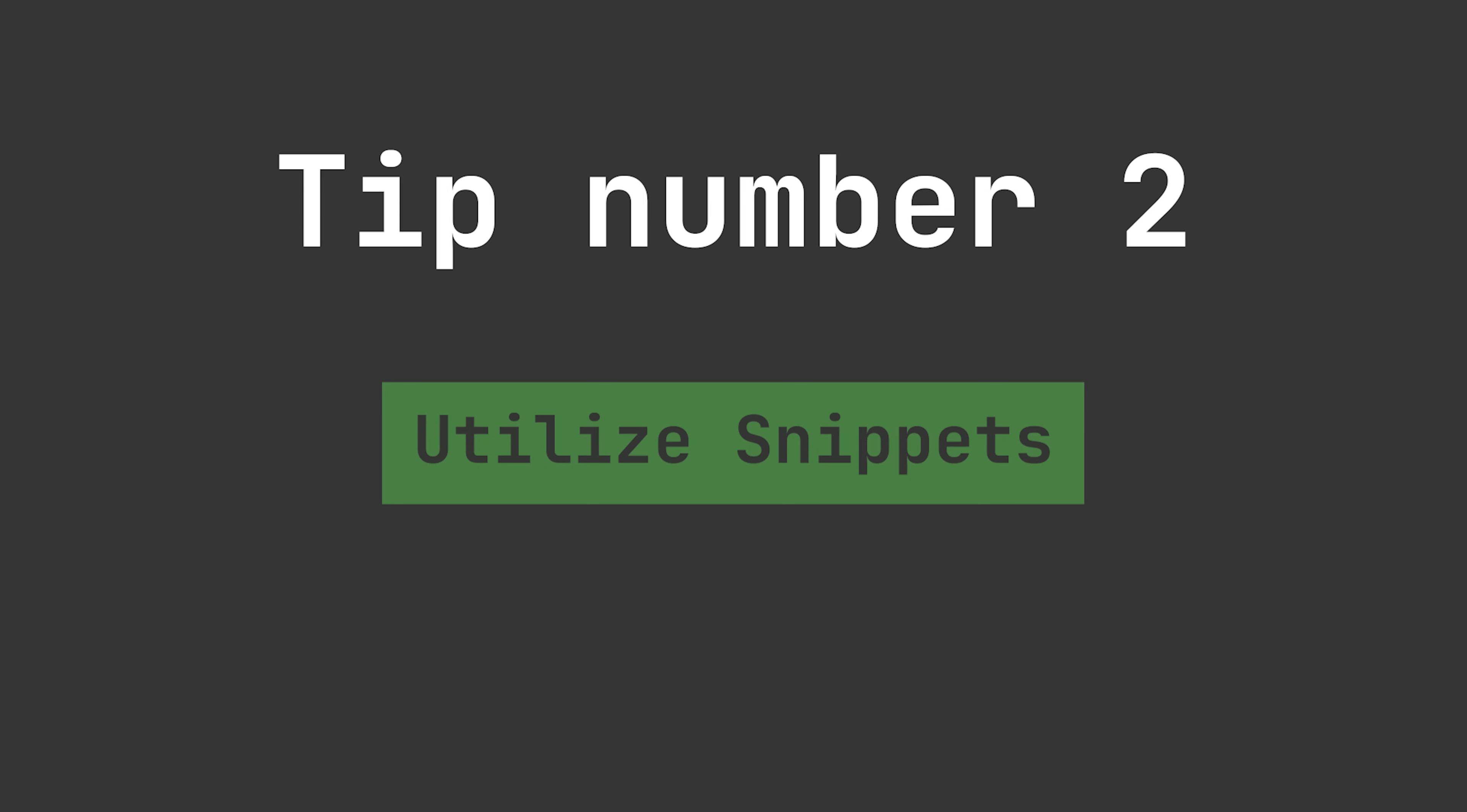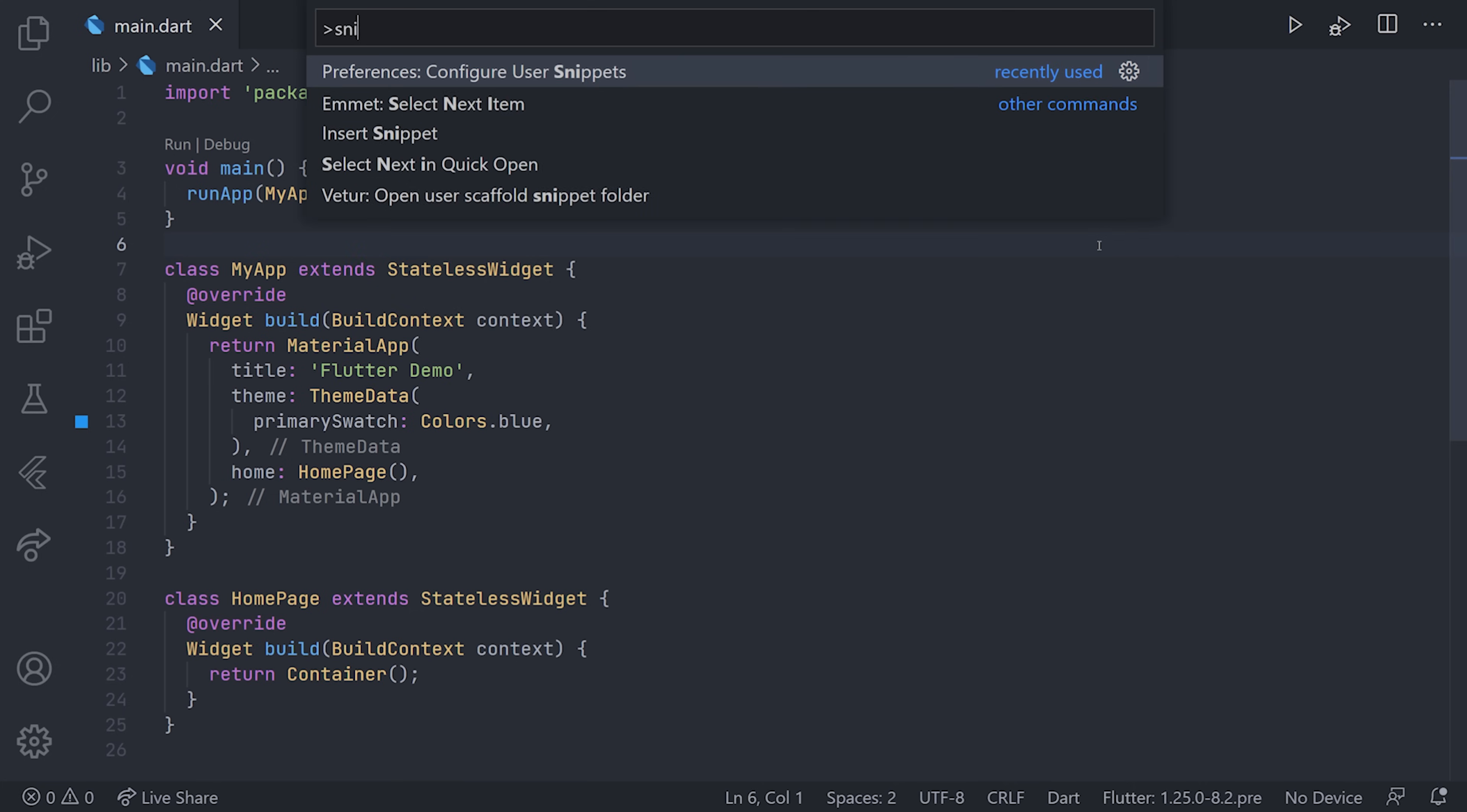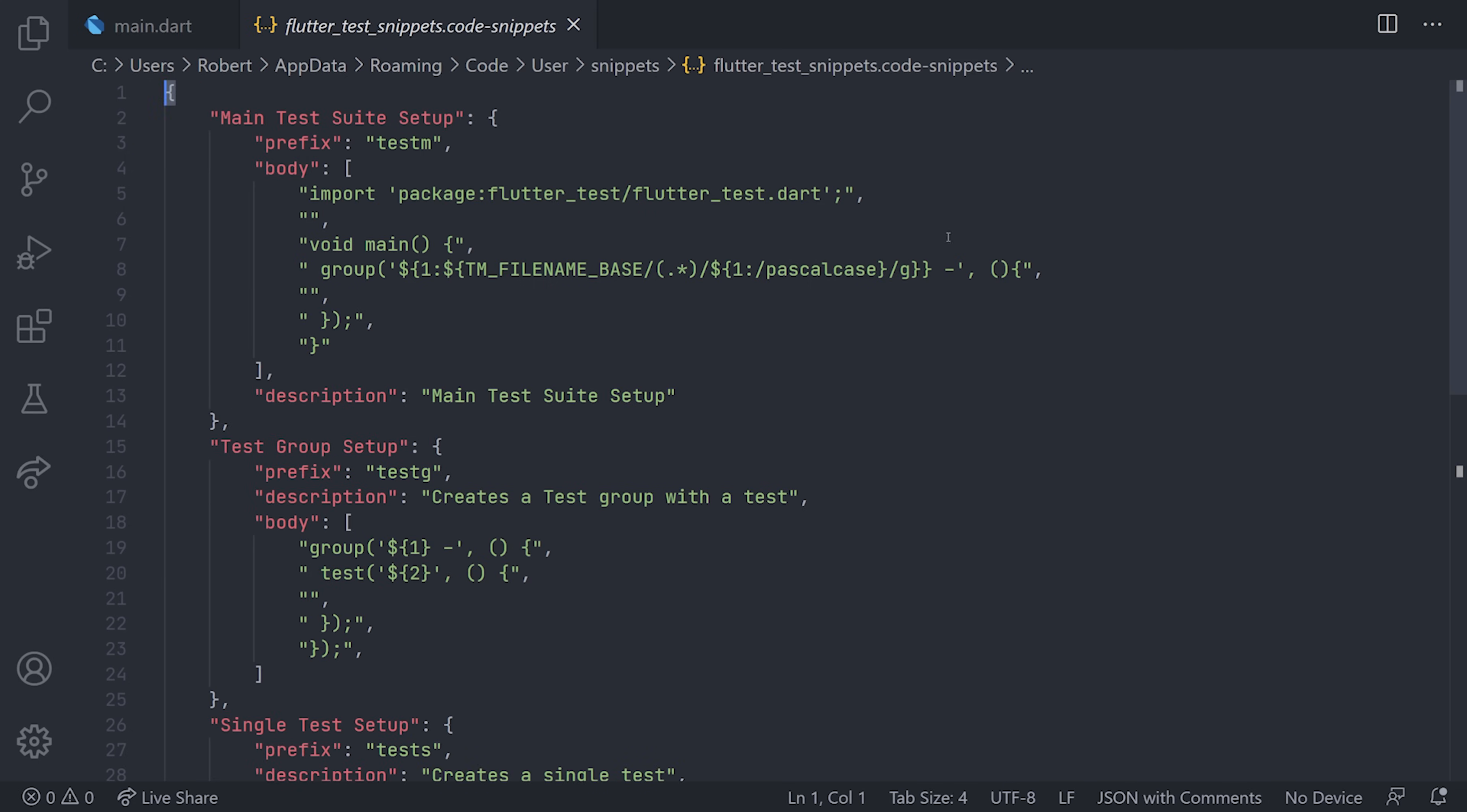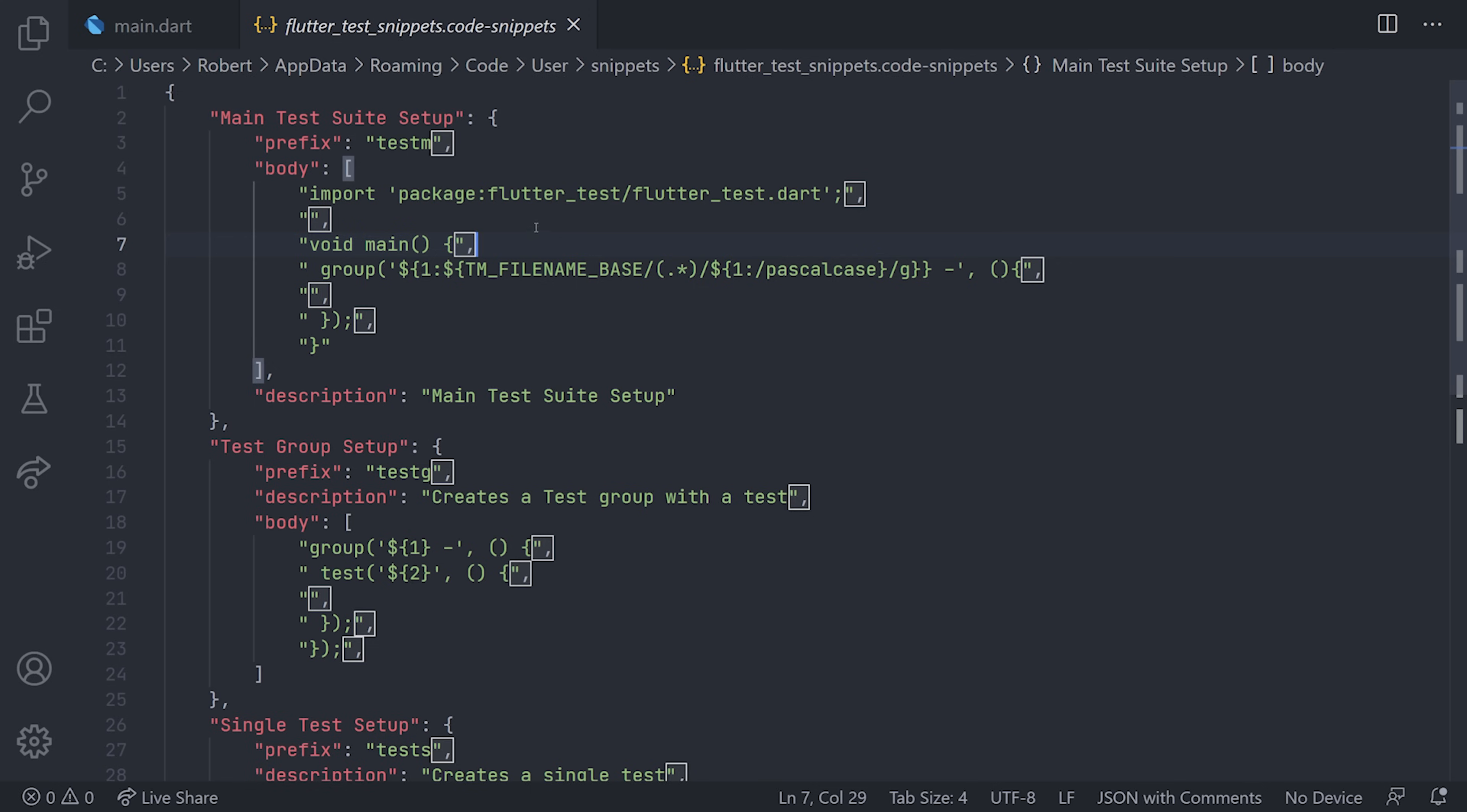Moving over to tip number two, which is utilize snippets. If you find yourself doing something very often, you can configure snippets for it. In Visual Studio Code, you can hit F1 and search for snippets. You can create a new global snippets file or add more snippets to an existing one. For me, I have three snippets that I use almost all the time, which are the different test snippets. Fundamentally, snippets are not hard to create—you define a body, a prefix, and how the code will be laid out. Make sure to try it out; it will really help in the long term.